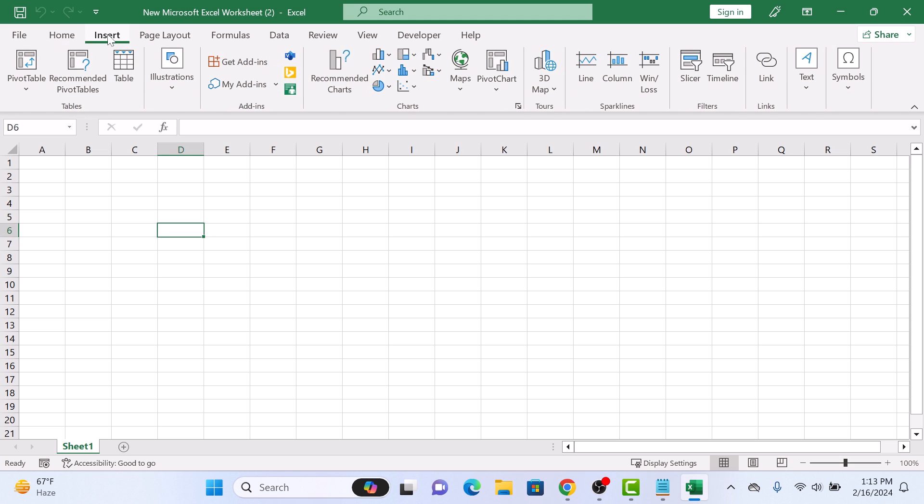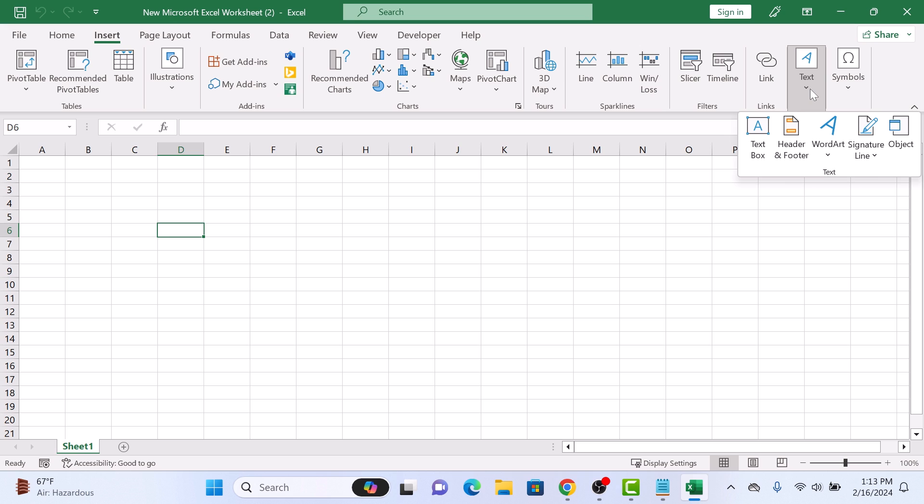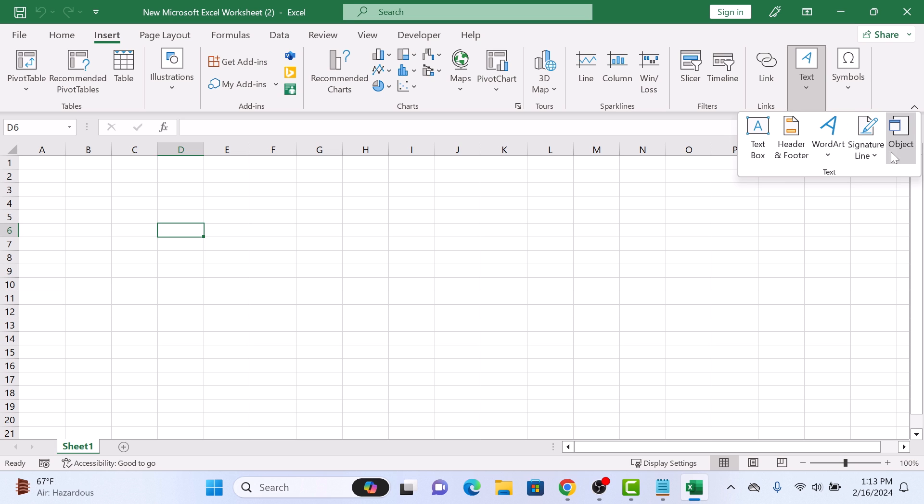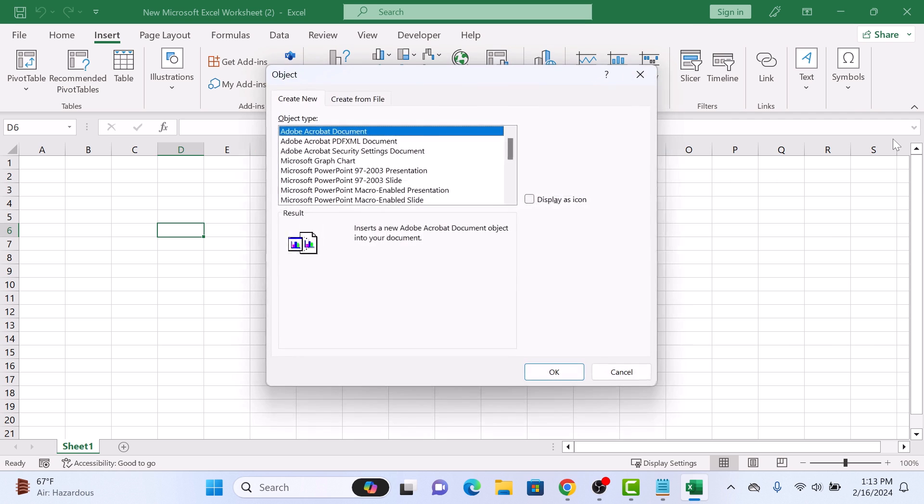Click on the text icon and then select object from the options. An object pop-up will appear. Click on Create from File tab.